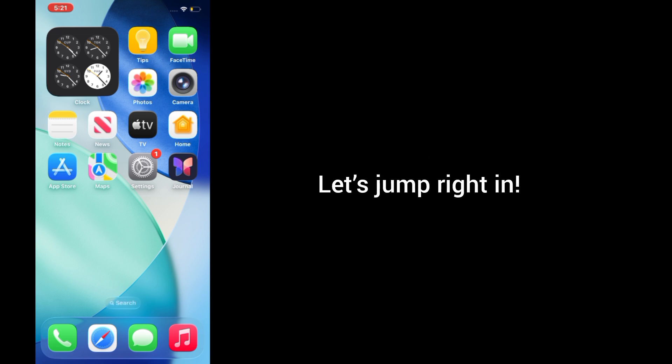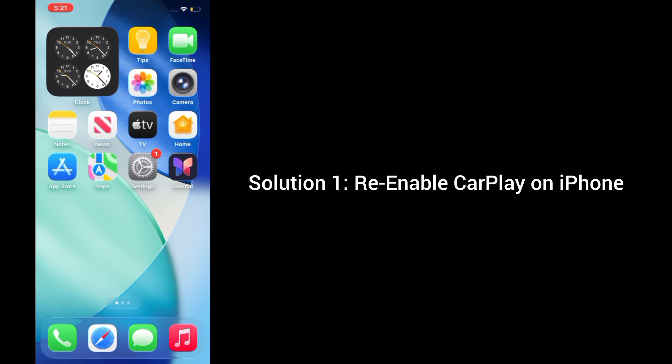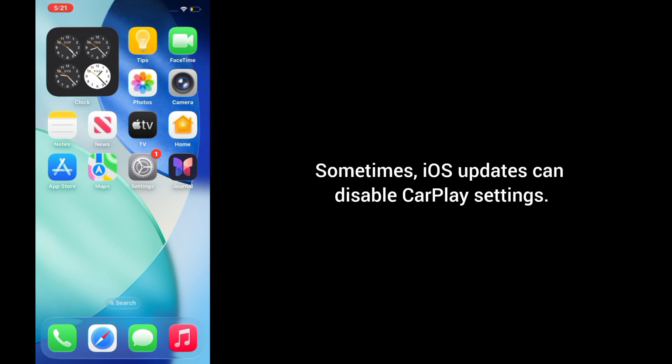Let's jump right in. Solution 1: Re-enable CarPlay on iPhone. Sometimes iOS updates can disable CarPlay settings.